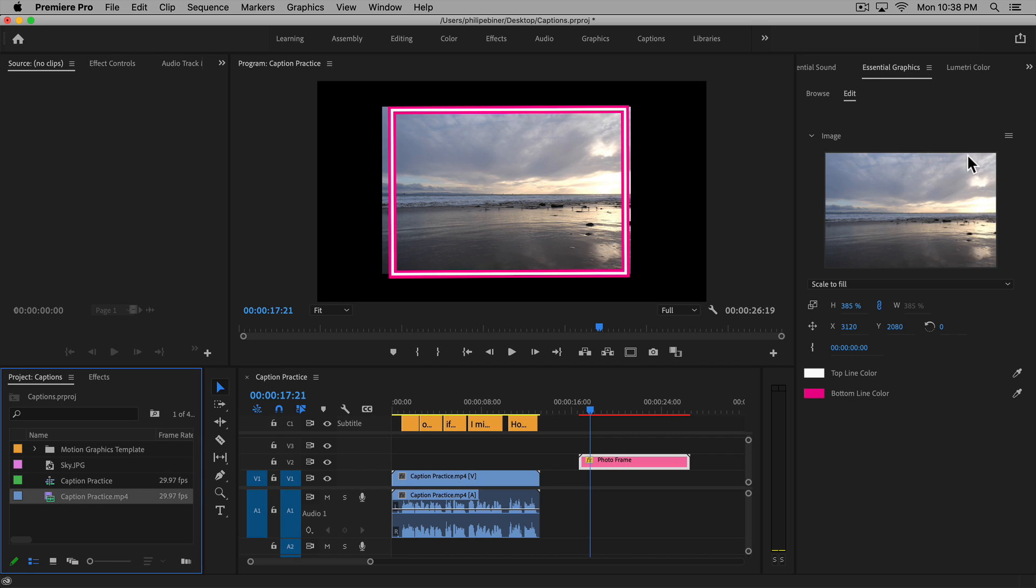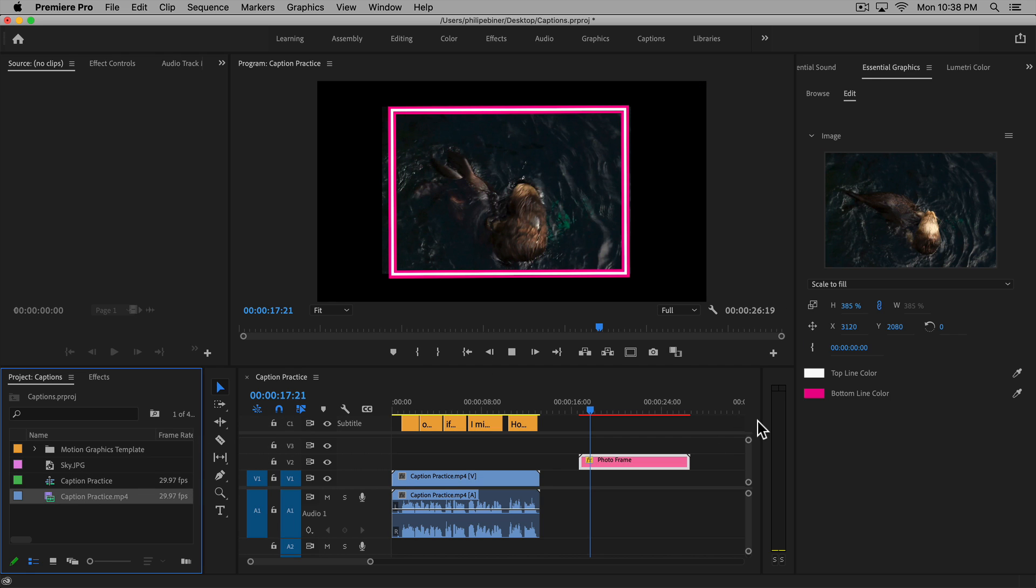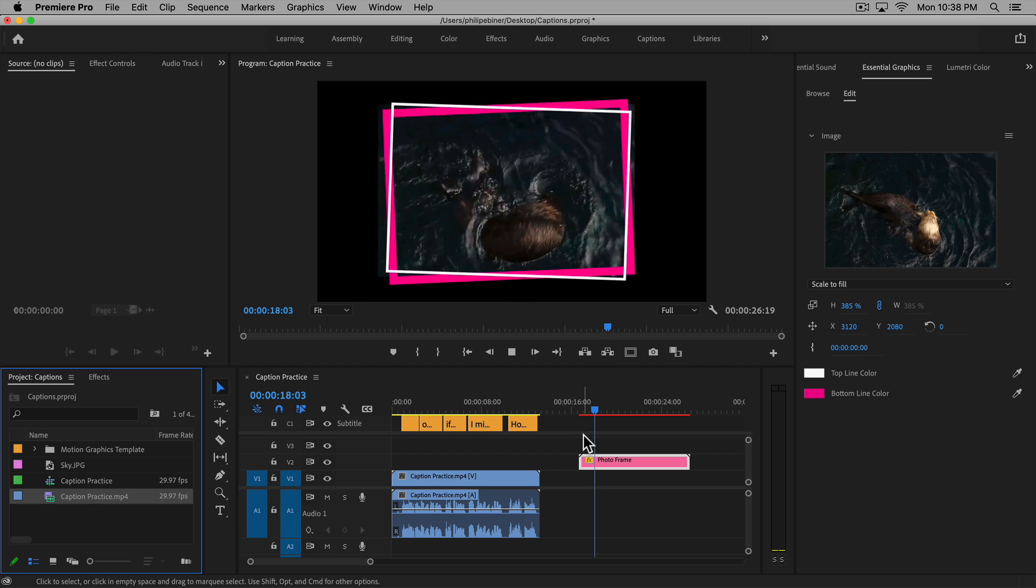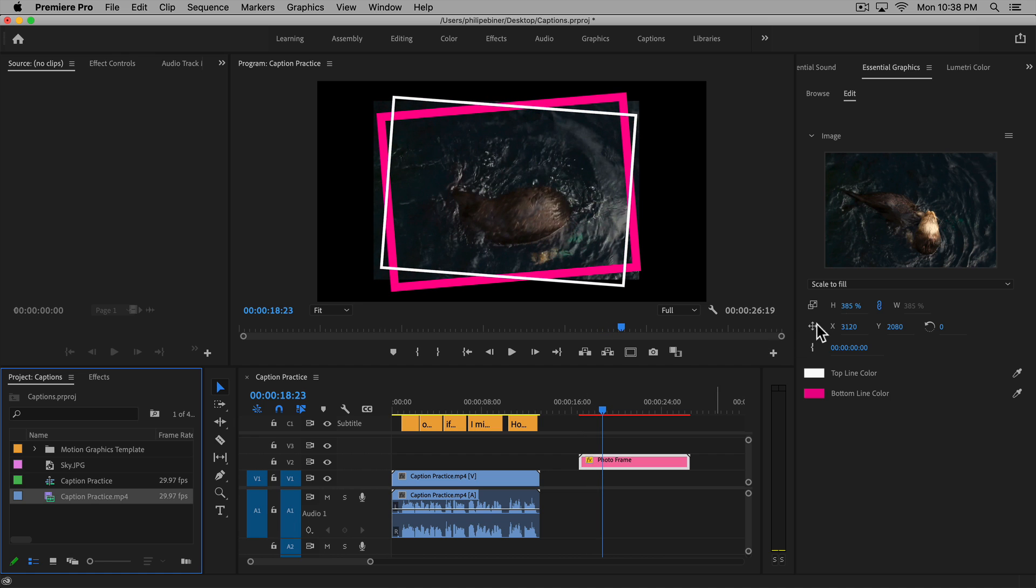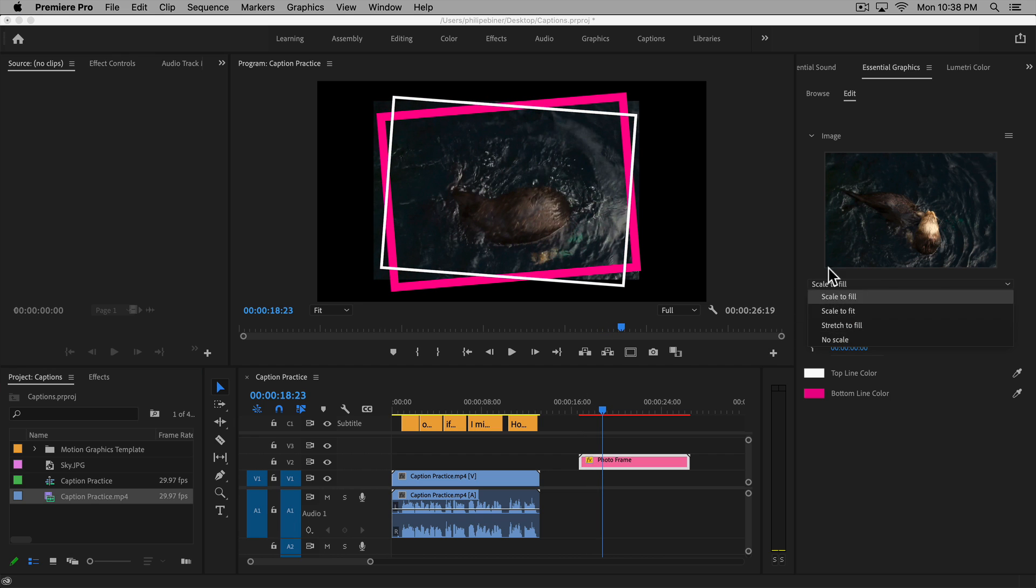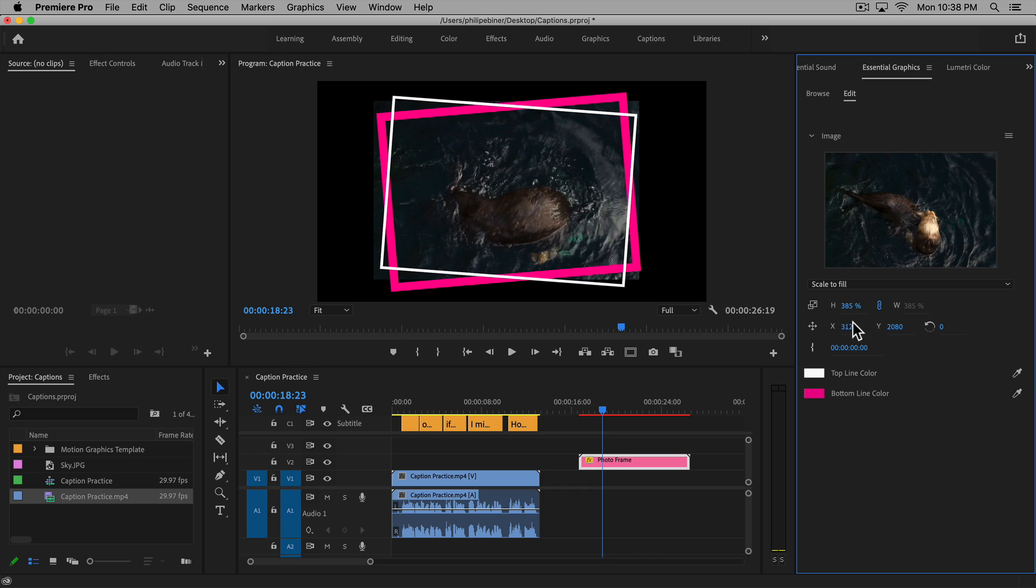We could even take a video and have video placed in there as well. You can adjust the size, the scale here. You can adjust the position and things as well.